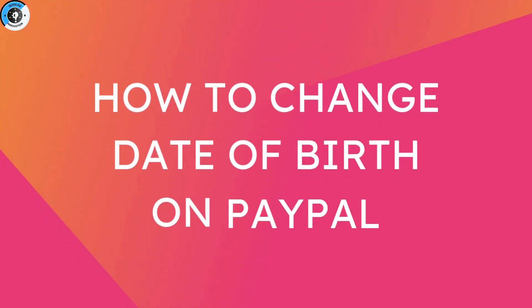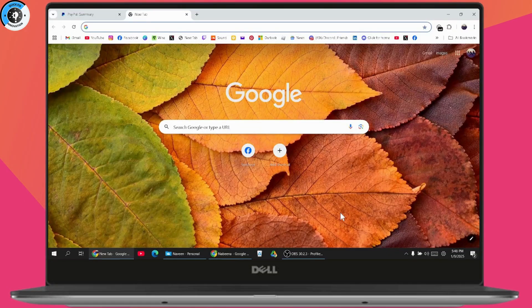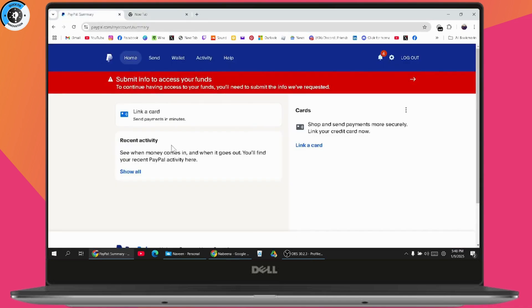How to change date of birth on PayPal. If you want to change your date of birth on PayPal, the first thing you need to do is log into your PayPal account.